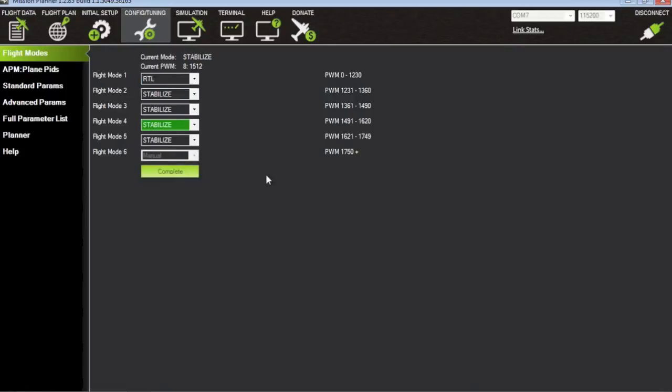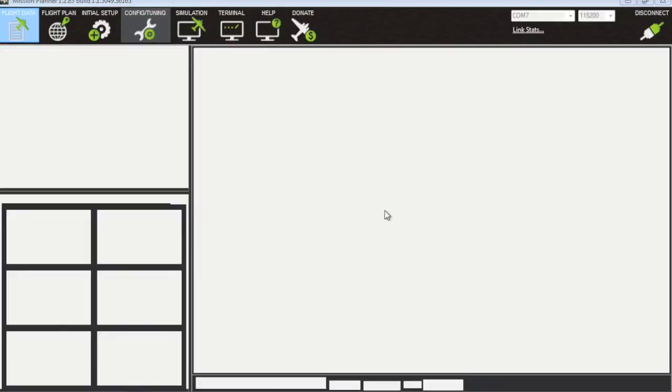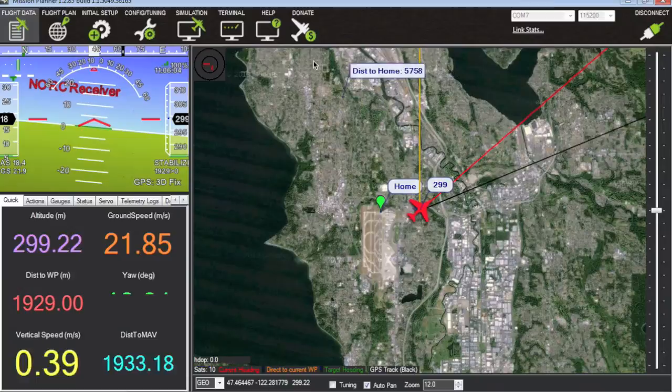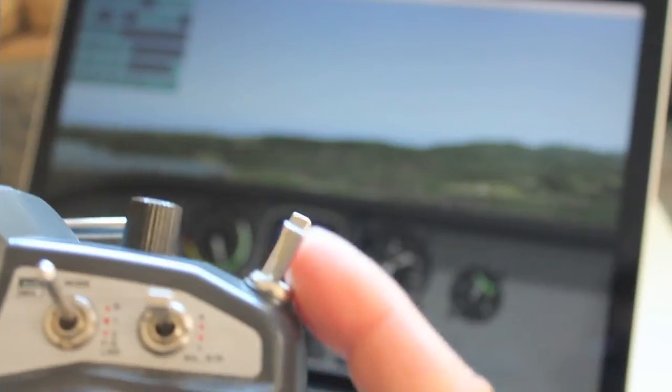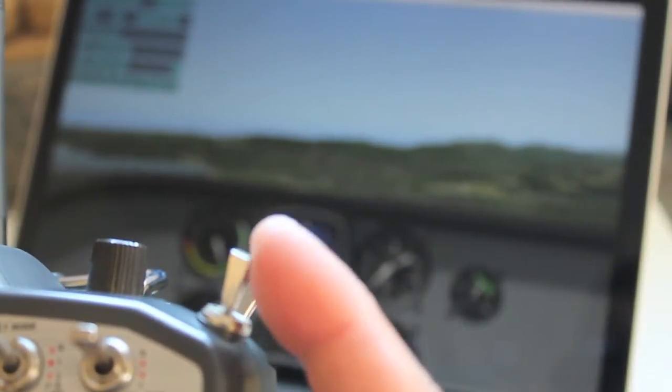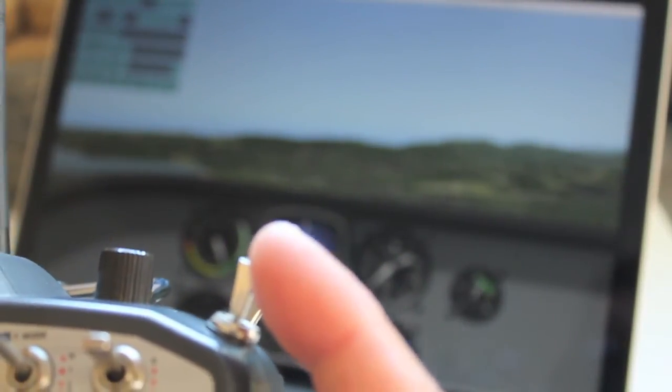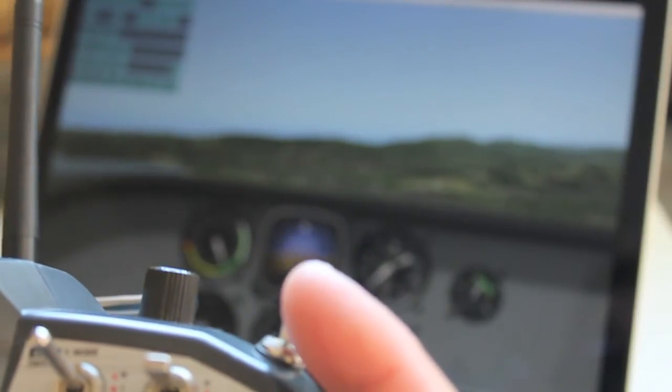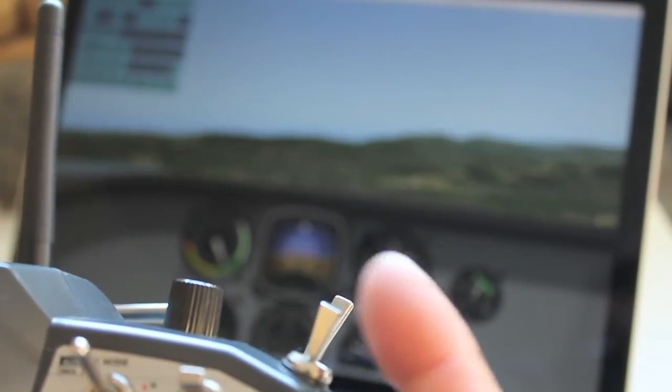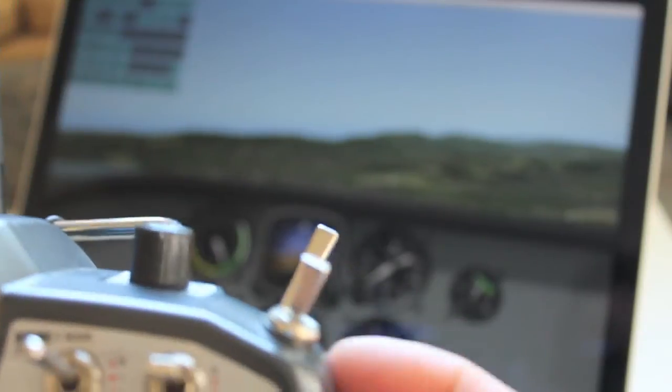And now what we're going to do is toggle into RTL and watch the plane come back home. Here's what we're going to do. You'll notice that my gear switch is up so we're in stabilize mode, and we just set Mission Planner to if I go down we're going to go to RTL mode.